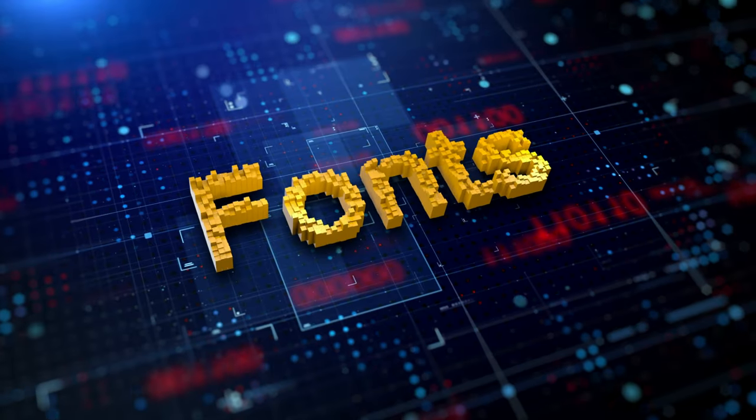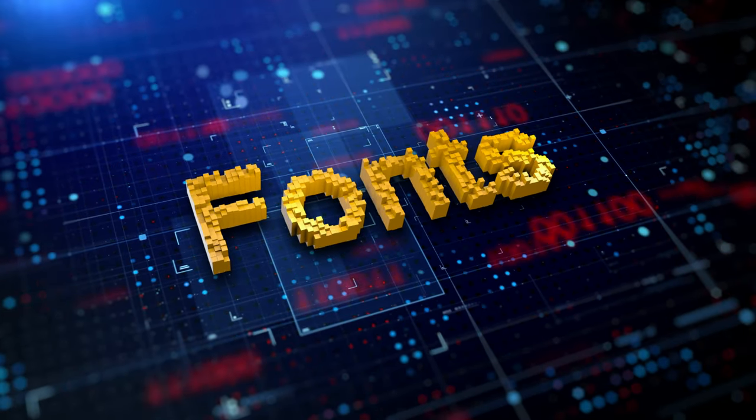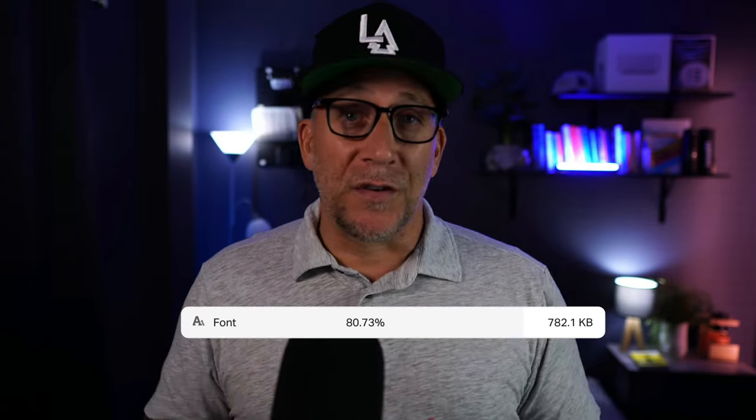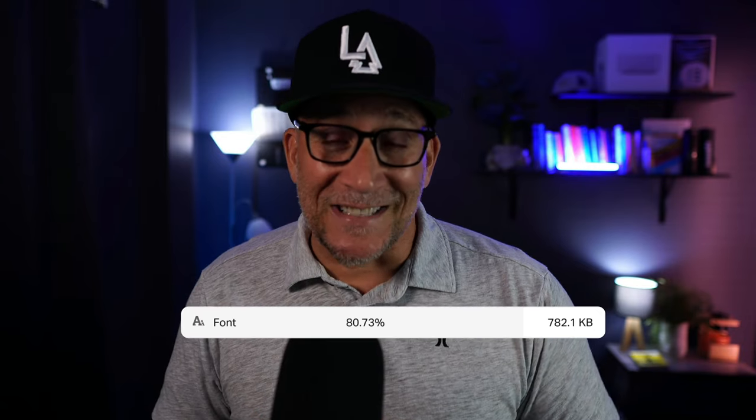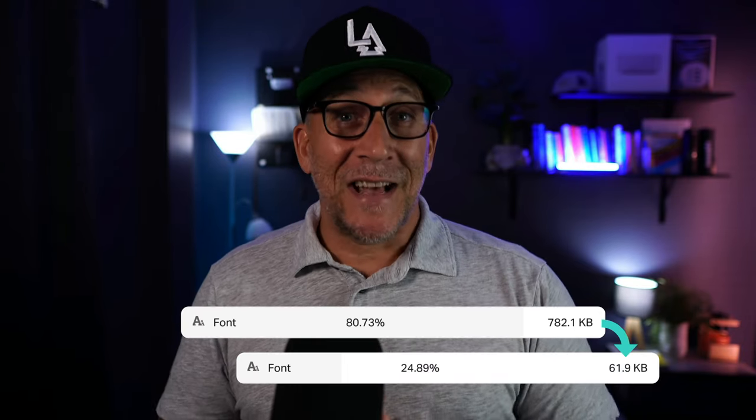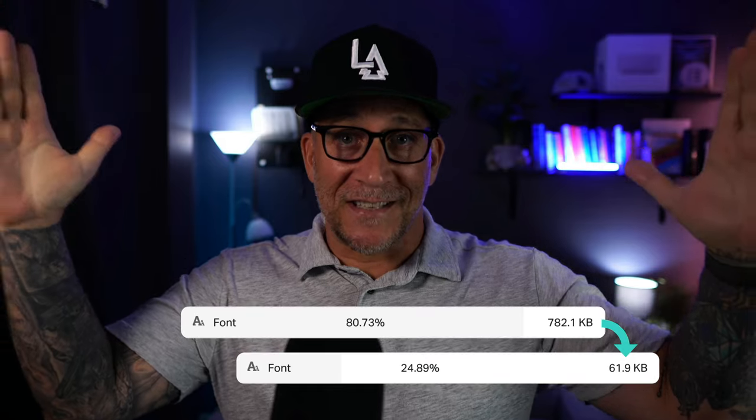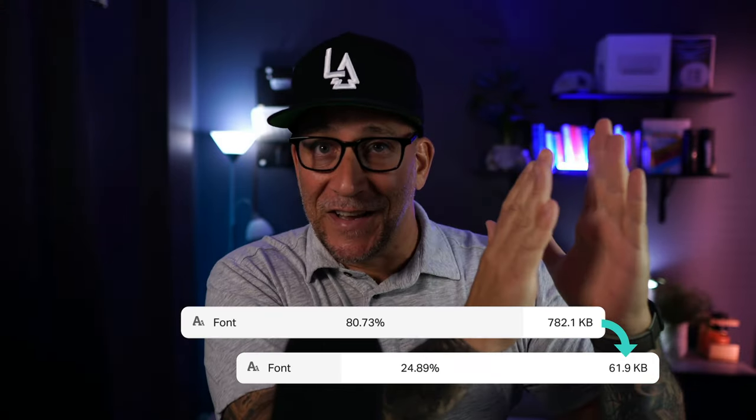One thing every website needs are fonts. We can't get away with it. We have to use them. And here's the thing. If we aren't adding them right to our websites, we could actually cause a negative impact on the performance and overall load time. So what we're doing in this video, I'm going to break it down. I'm going to show you the right way and best practices to add your fonts to your WordPress websites. That's best for performance.